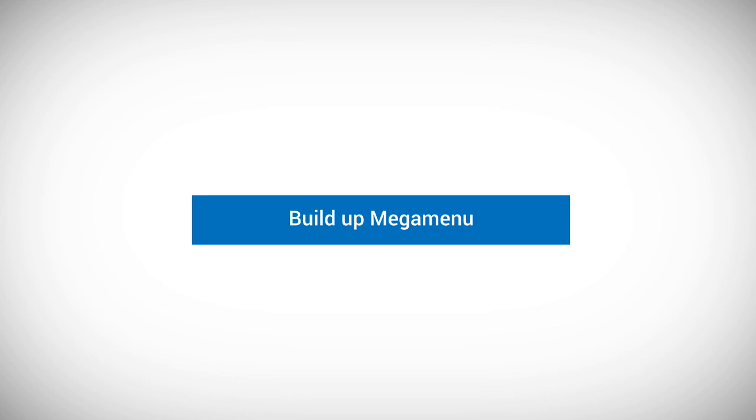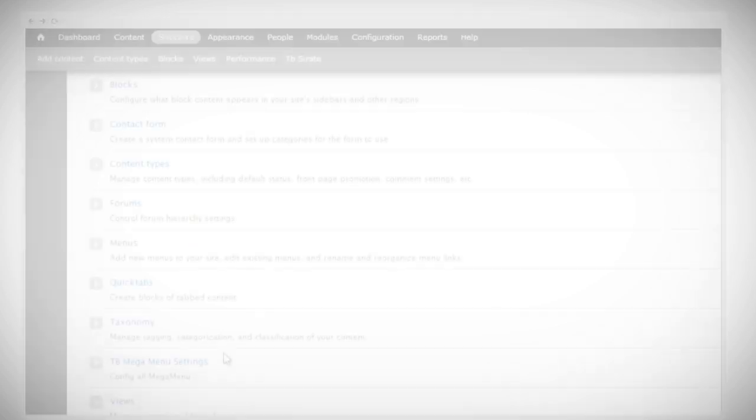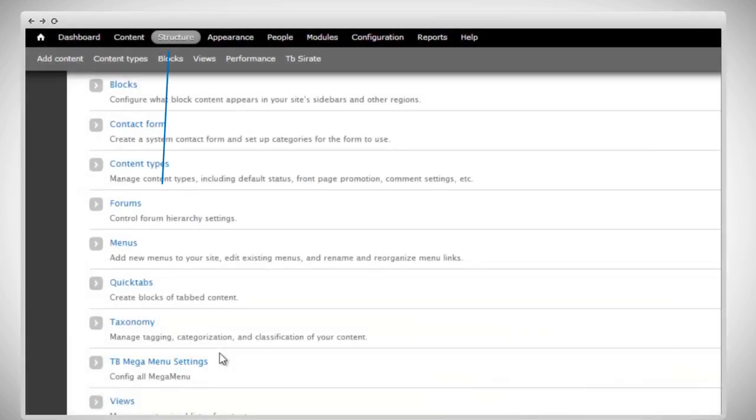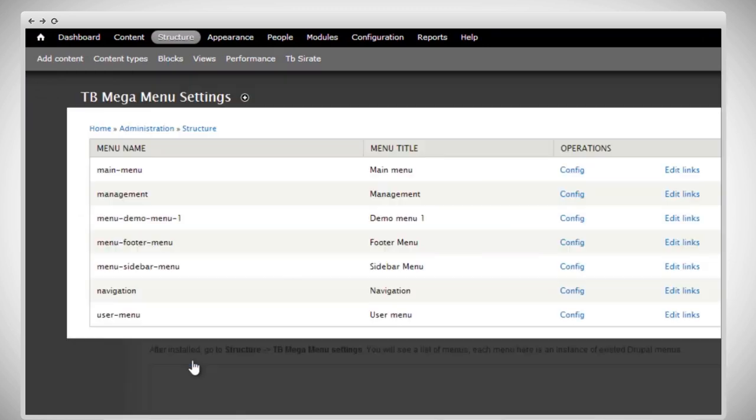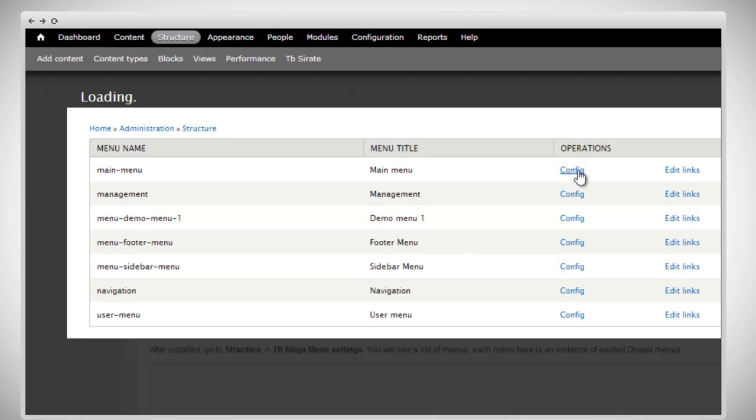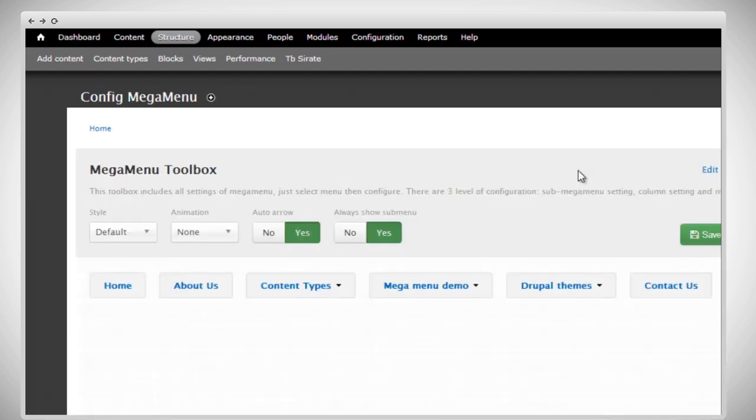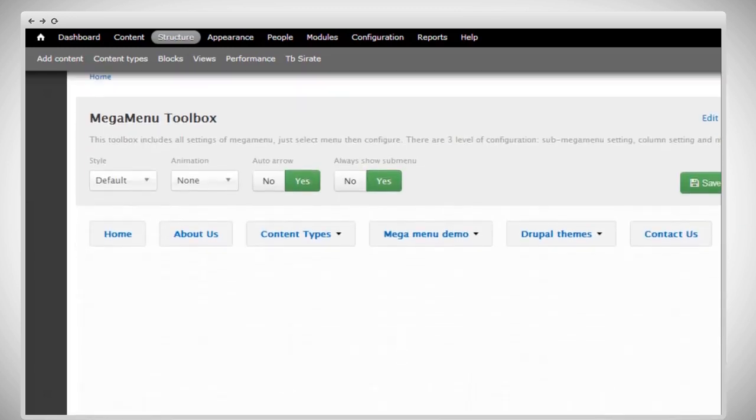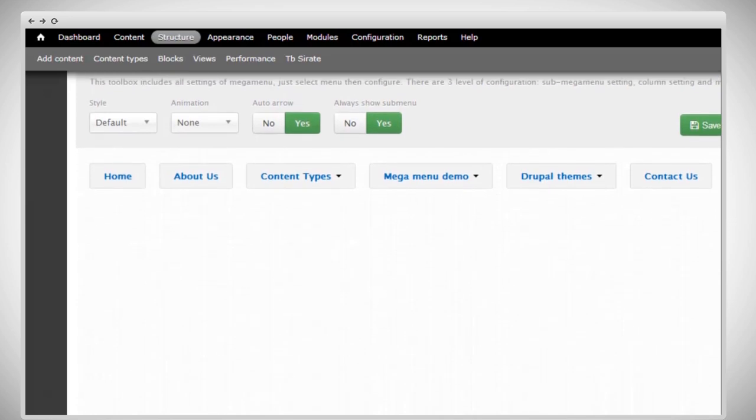With our setup now complete, let's move to the next part: How to build up your mega menu. First, go to the structure page and click on TB MegaMenu settings. There we go. This is a list of the menus in your site. And we want to select the main menu's config. And here is the configuration panel of MegaMenu. Let's explore the settings we got here.